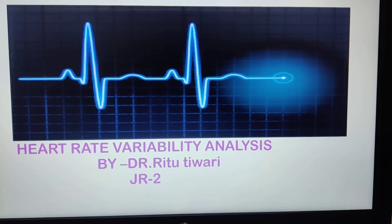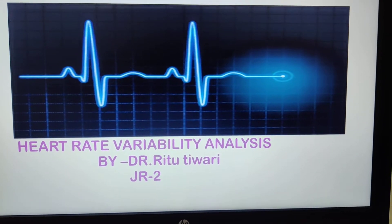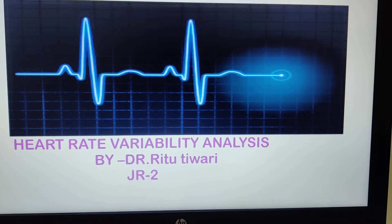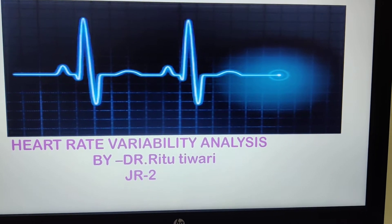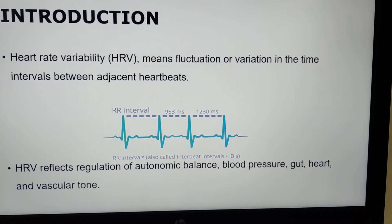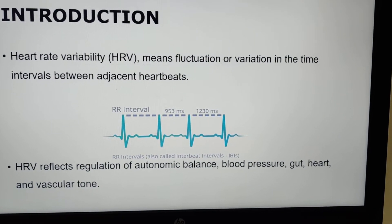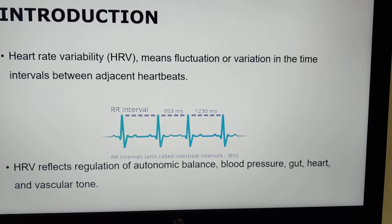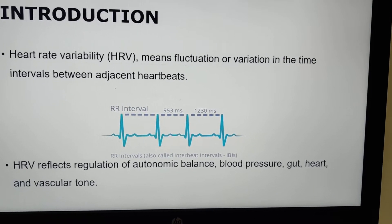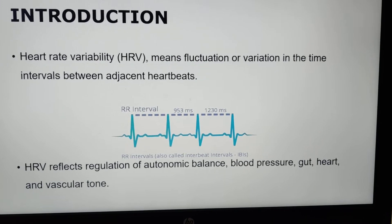Hello everyone, today we will talk about heart rate variability and its analysis. We will start with the introduction, what is heart rate variability, and how to do the interpretation of the report.